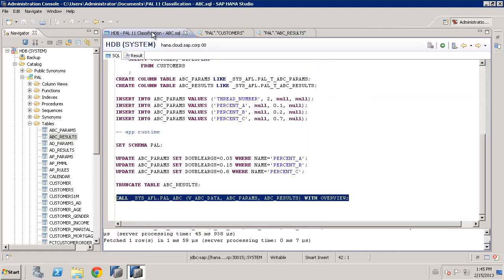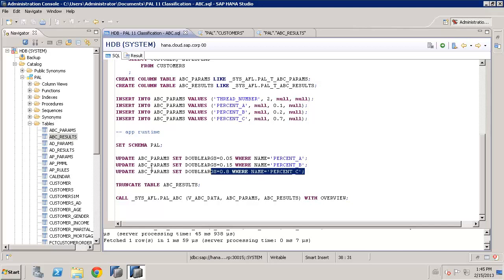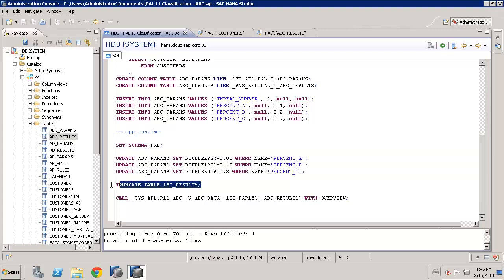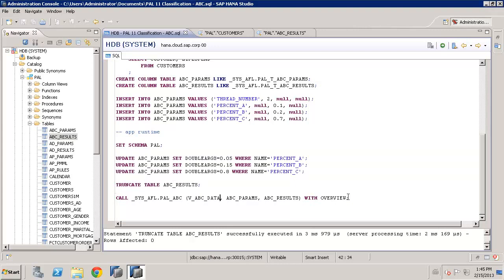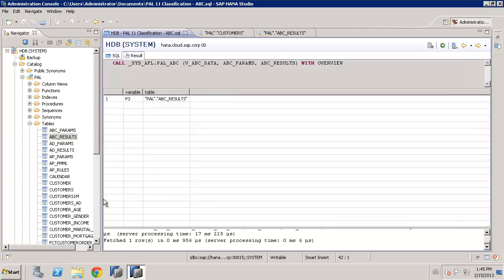So now we've seen one example. Perhaps we want to maybe adapt that. Why don't we say, let's just get the top 5 customers, 5% of customers, and then the next 15% and then the rest, the 80% that rests. Why we will do an analysis that way. So we can just simply update our parameter table in this example. And of course we need to clear out the results table, otherwise it will simply just append the new results into the existing table. And now we can call the algorithm again.